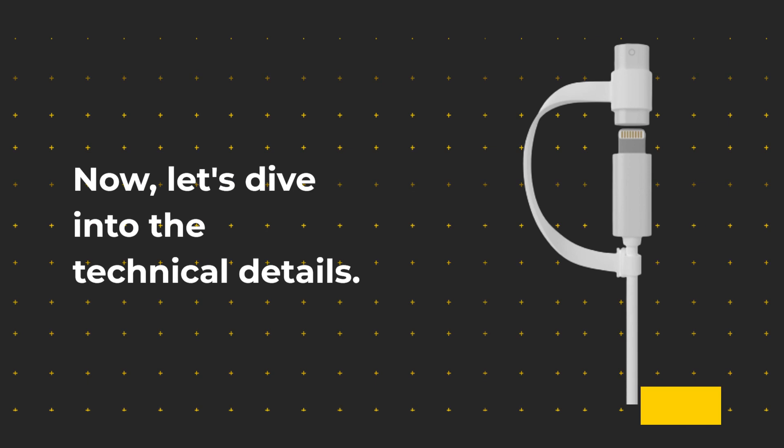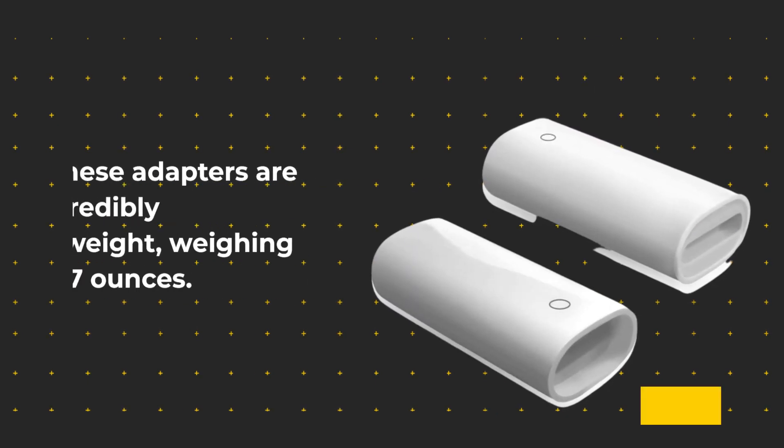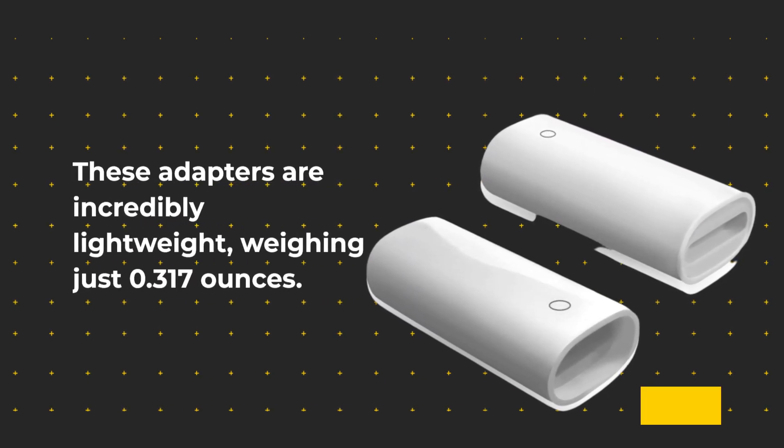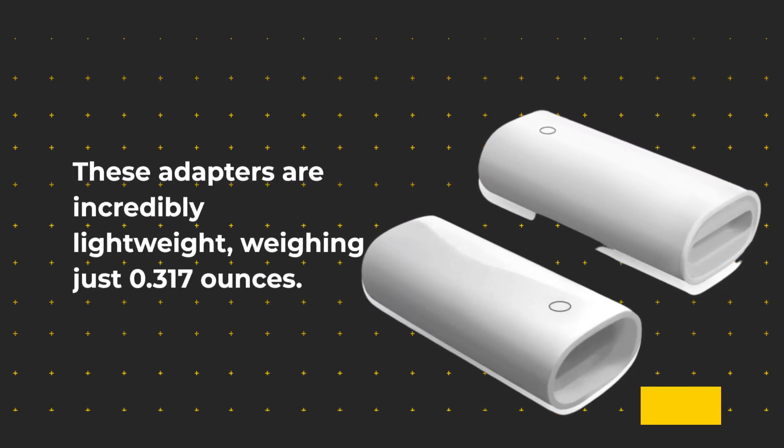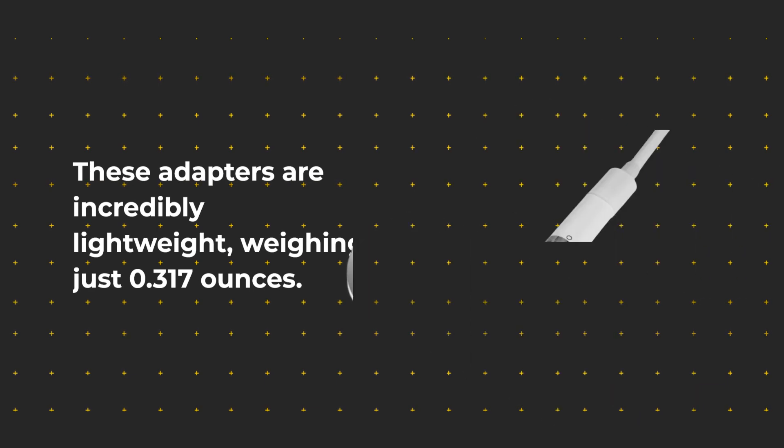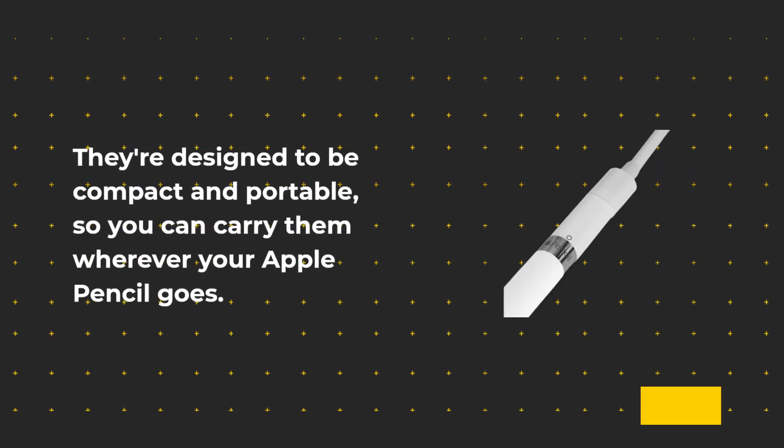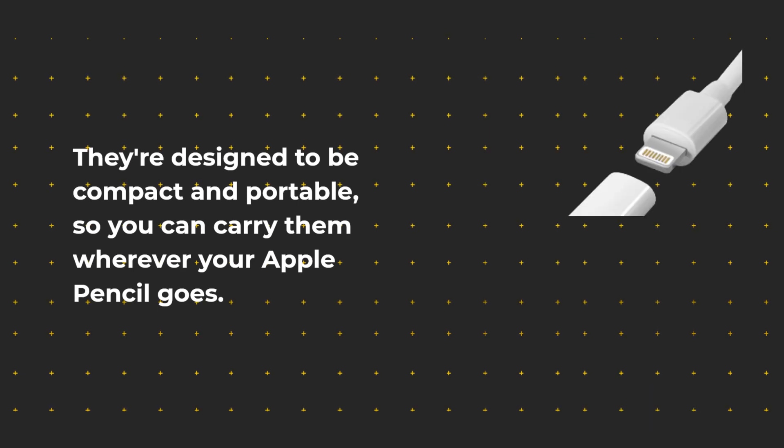Now, let's dive into the technical details. These adapters are incredibly lightweight, weighing just 0.317 ounces. They're designed to be compact and portable, so you can carry them wherever your Apple Pencil goes.